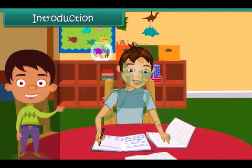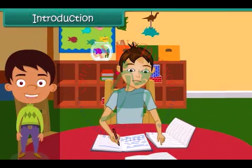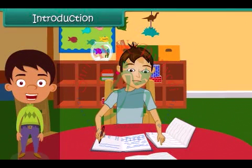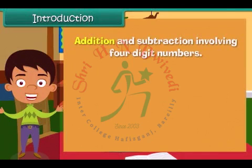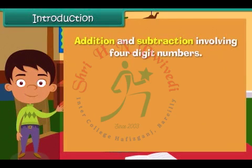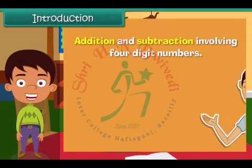It is exam time. Ben is revising mathematics. The topic he chose today to revise is addition and subtraction involving four-digit numbers. Friends, we all know addition and subtraction involving numbers. Let us learn to add and subtract four-digit numbers along with Ben.